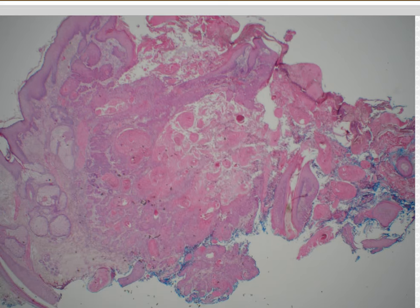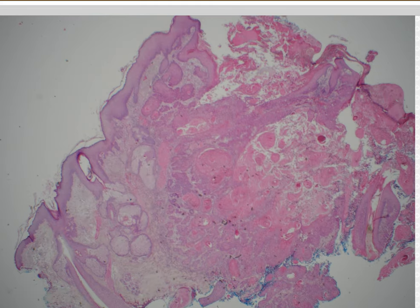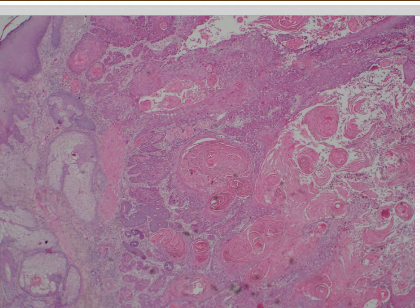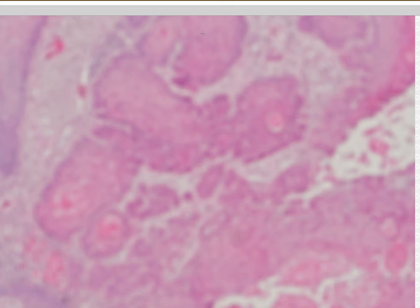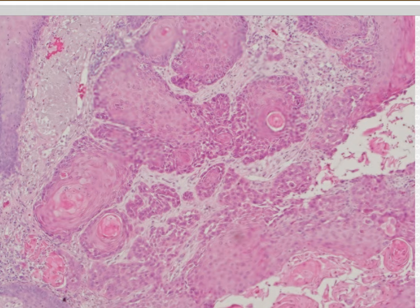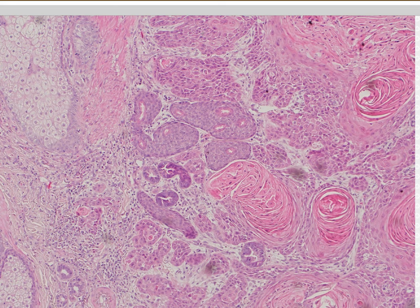Case 27. This looks like invasive squamous cell carcinoma. That's what I'd call it. I don't see anything fancy or special here — just good old-fashioned invasive squamous cell carcinoma with keratin pearls.